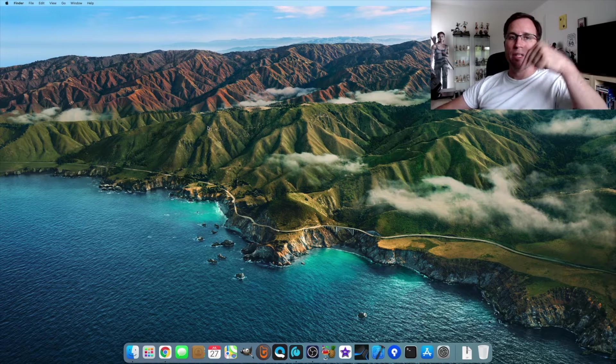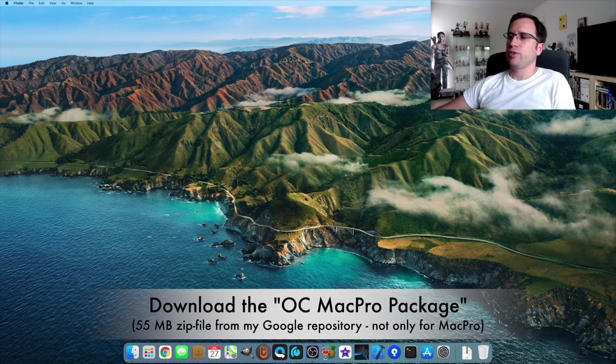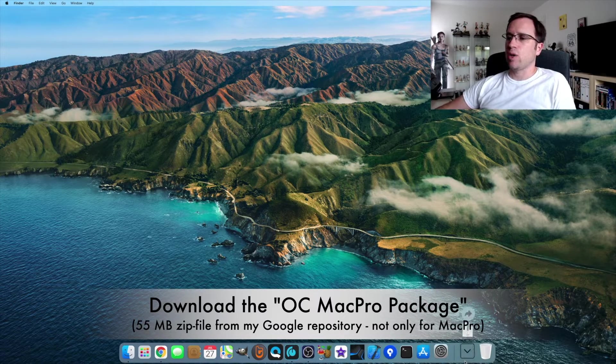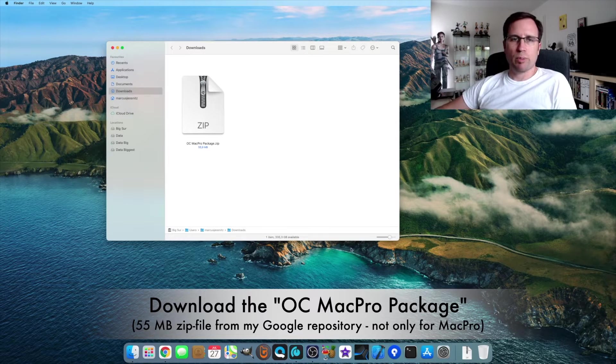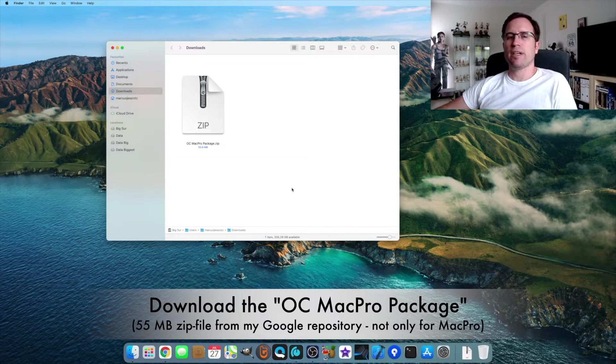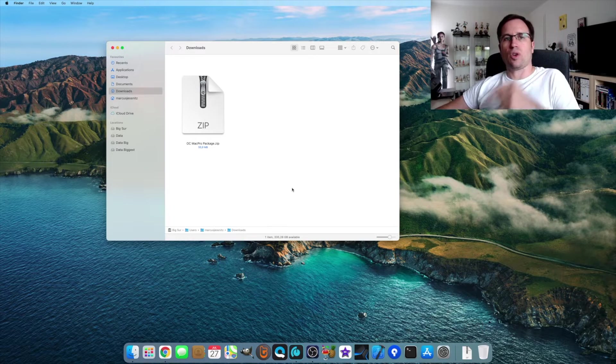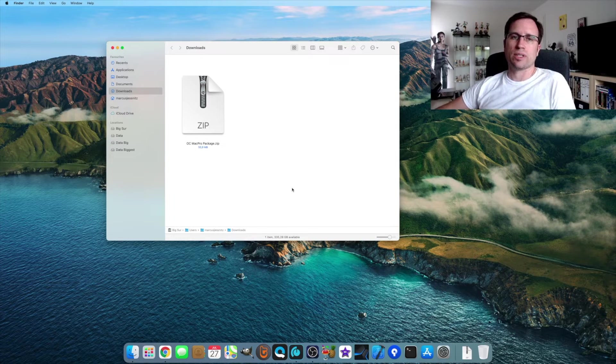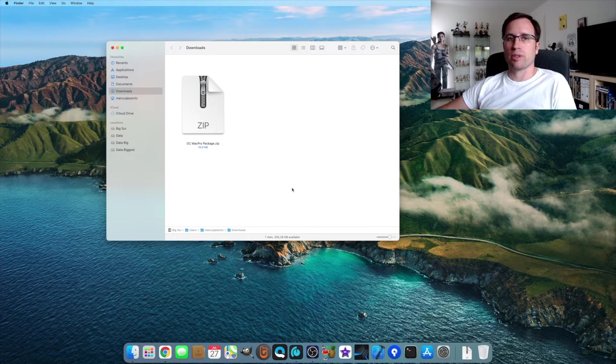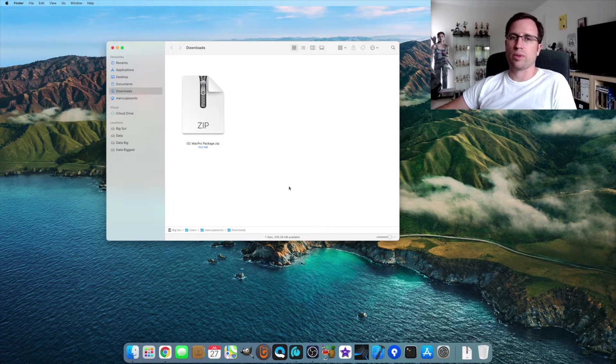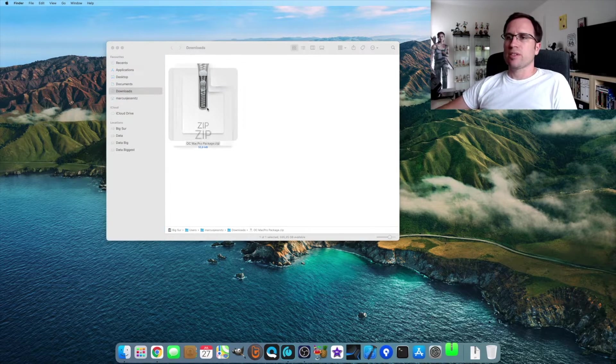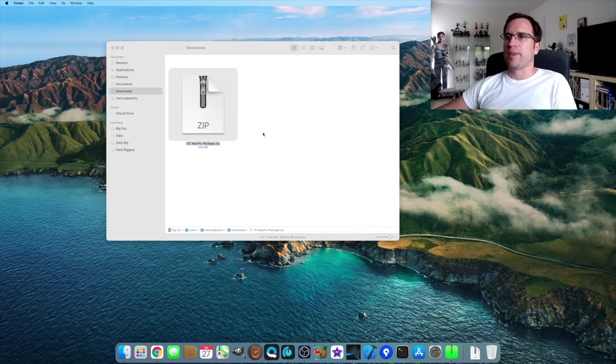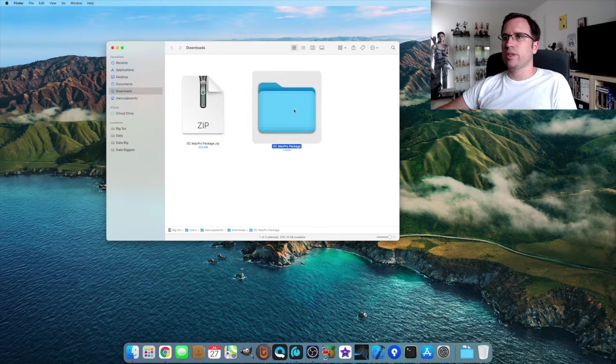I give you the link down in the video description. Download my open core Mac Pro package zip file. It's a 55 megabyte zip file that I also used for my tutorial how to install Mac OS Big Sur on unsupported devices with open core bootloader. You just do a double click on the zip file and you get the folder.